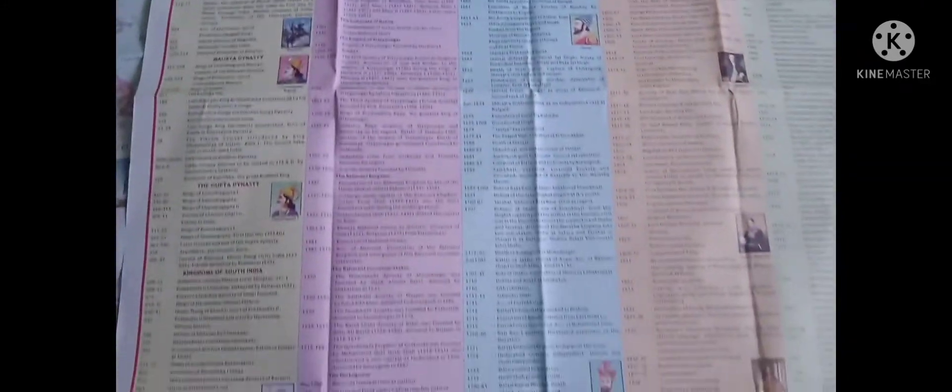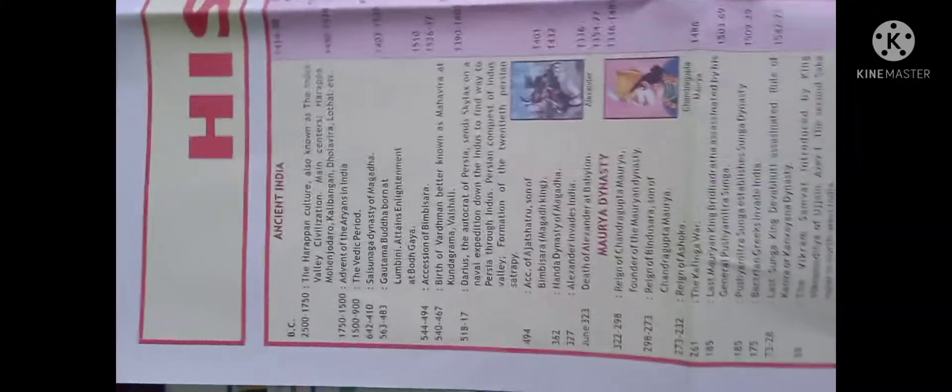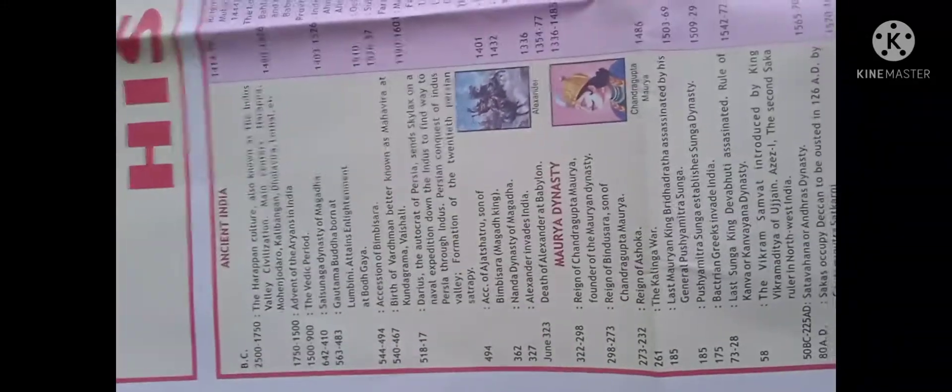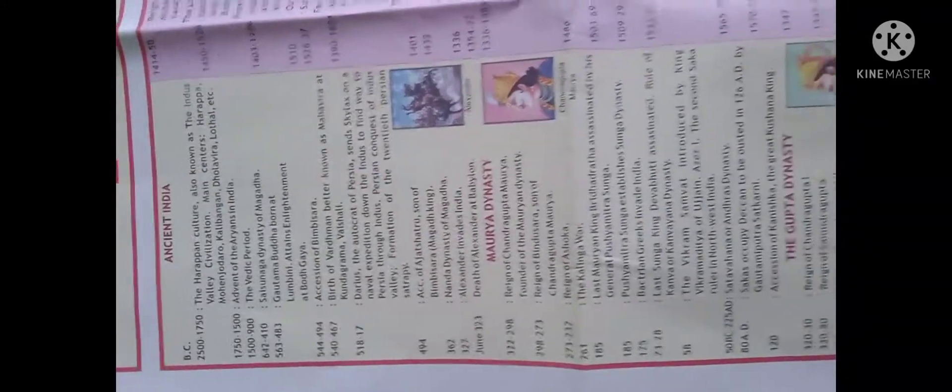is very well defined in terms of the ages, like AD and BC, Maurya dynasty, Gupta dynasty, and all. This is very useful for your UPSC preparation. And again, I will show you this one - this is the